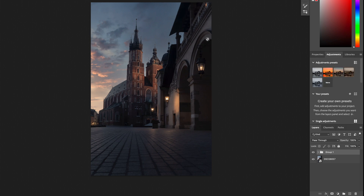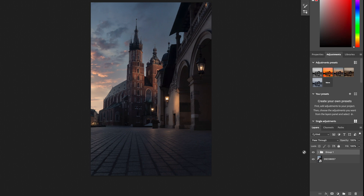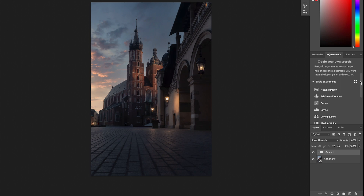To see all of the adjustments you just need to go to the Adjustment panel right here. This is an image from Krakow, Poland, and so far I only did the development in Camera Raw and the cleaning and sky replacement. We did the cleaning part together in a previous video, and we also saw how to use Adobe Color to determine what color harmony we want to work with and know what colors are already in the image.